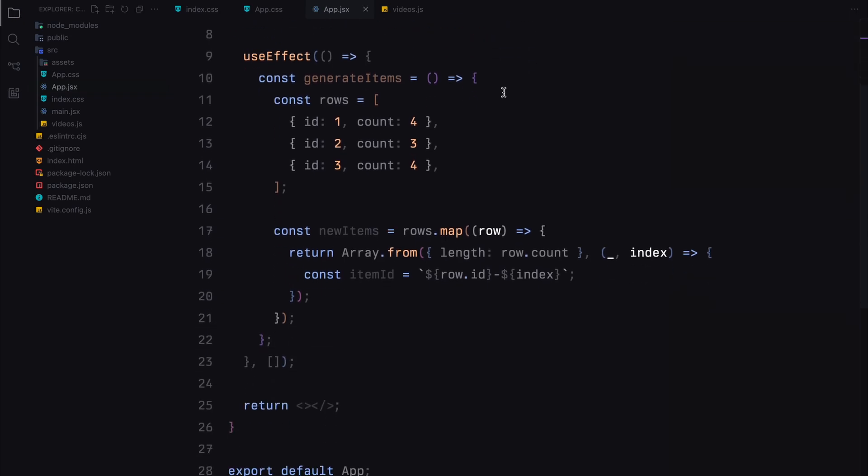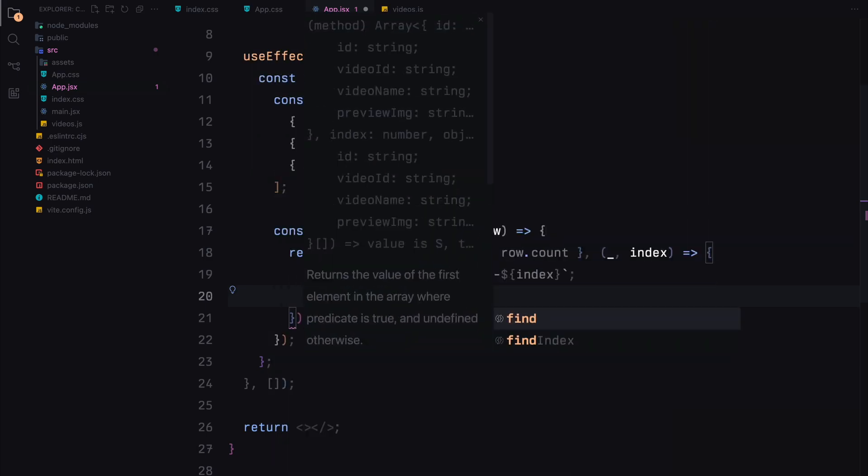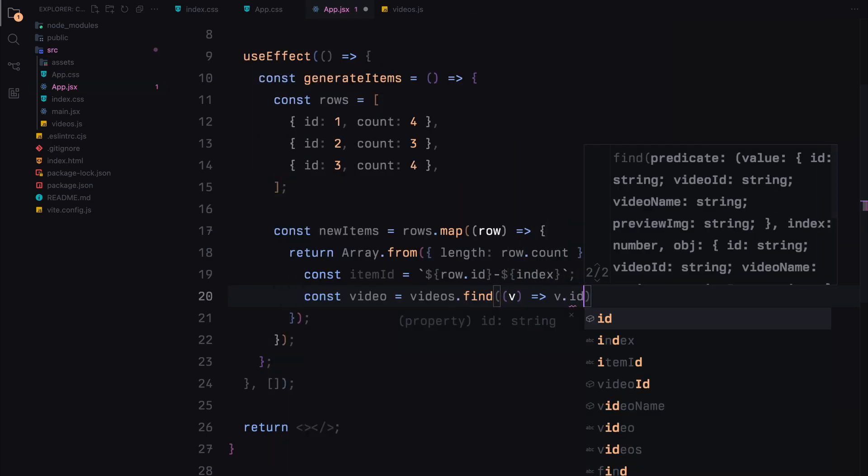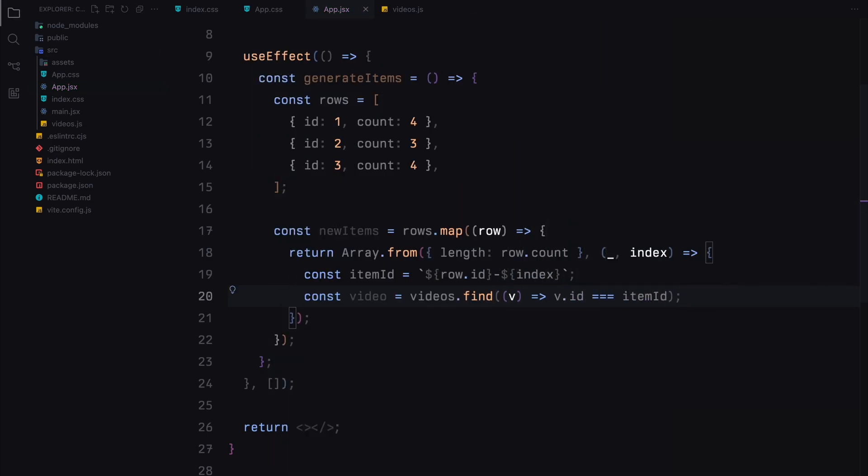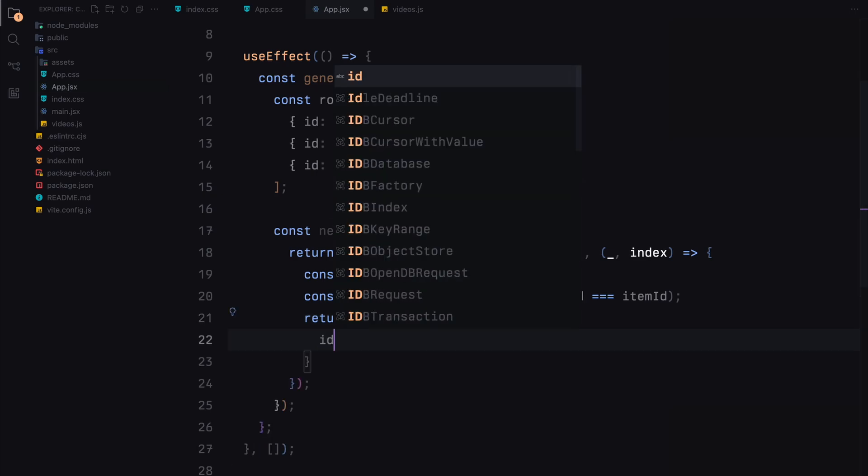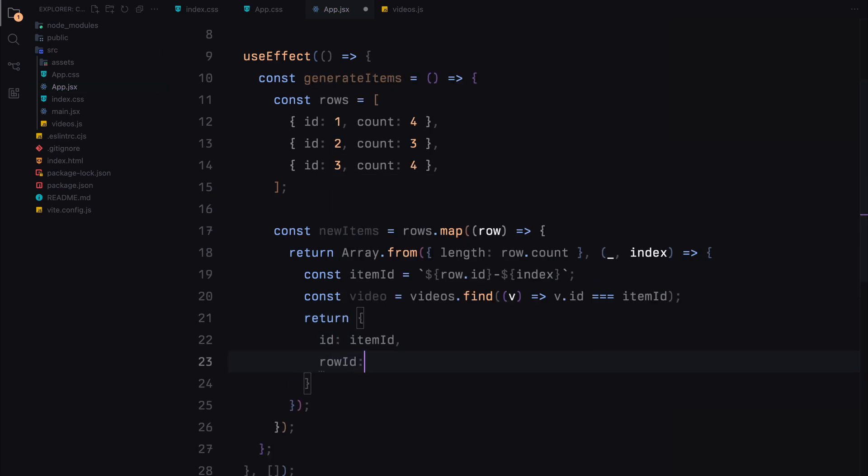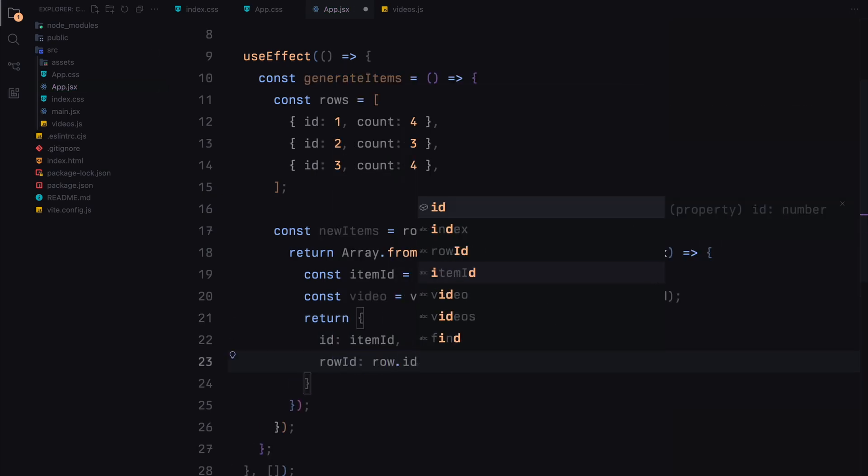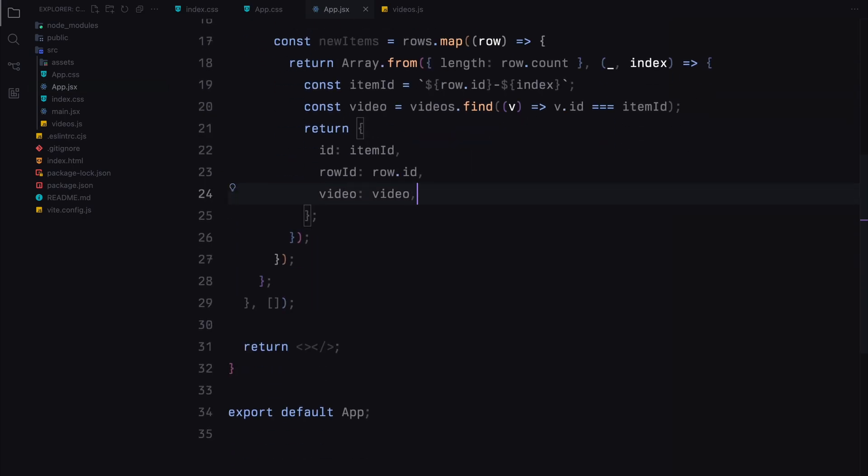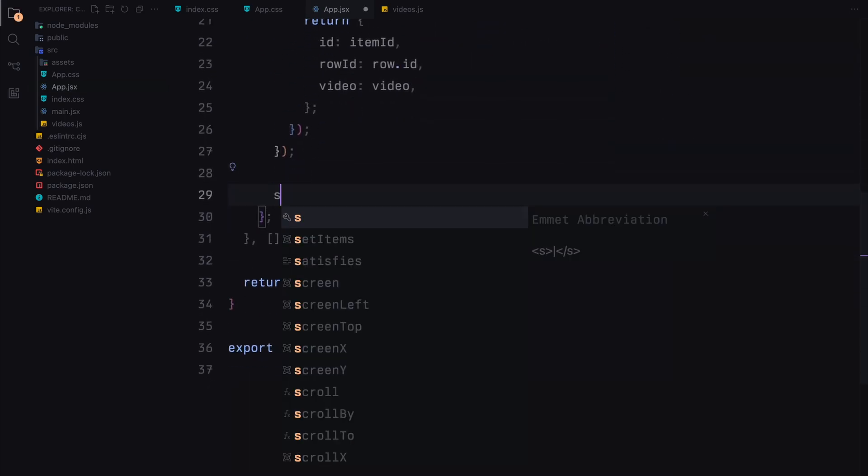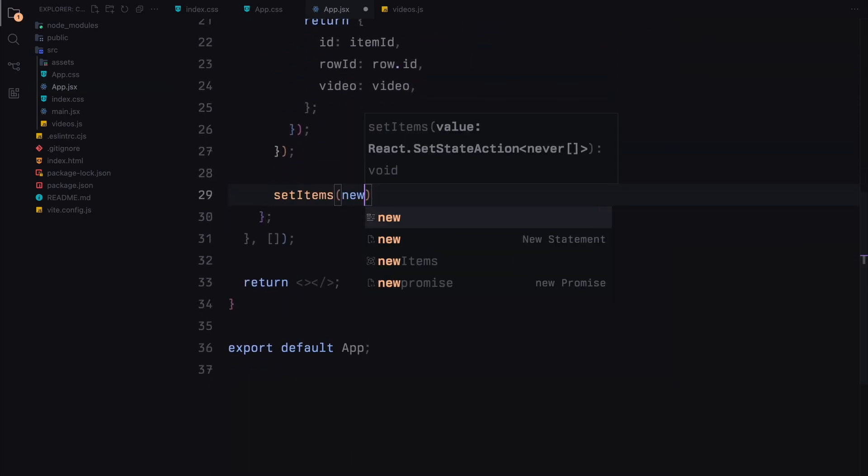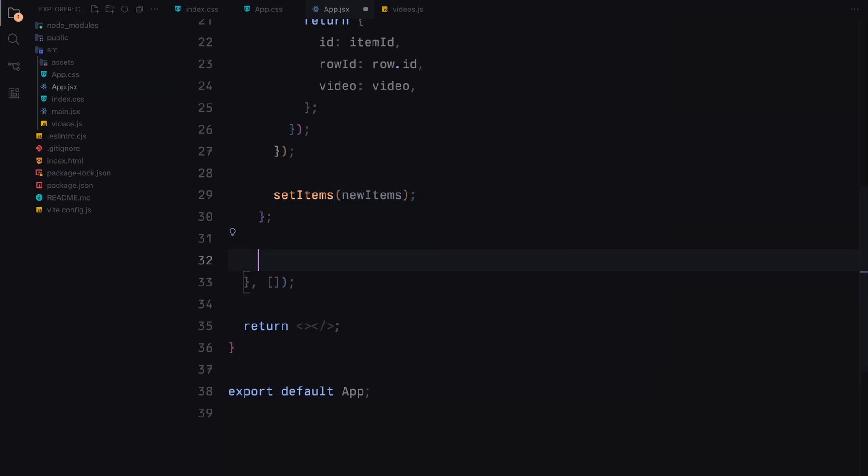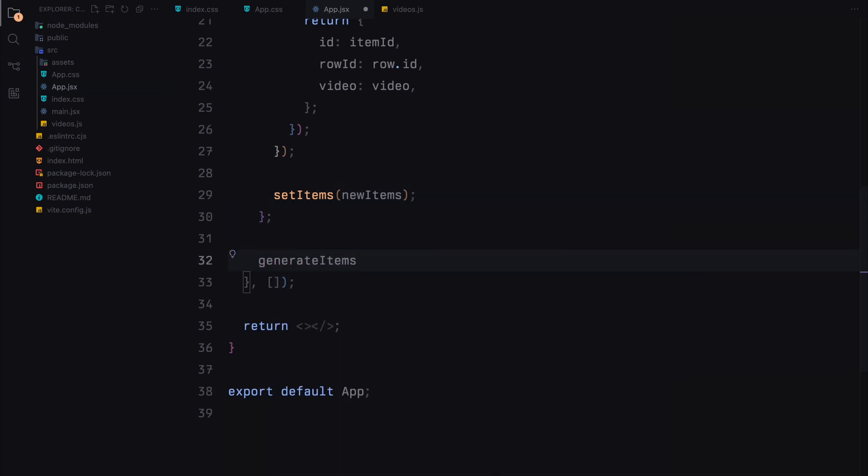We then use the find method to search the videos array for a video that matches this item id. Once we find the matching video, we return an object representing the item. This object includes the item id, the row id of the current row, and the video data. After generating the items for all rows, we call setItems to update the state with our newly created items. Finally, we call the generateItems function inside the useEffect to ensure it runs when the component mounts.